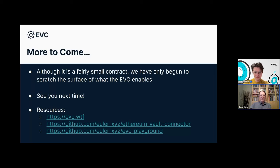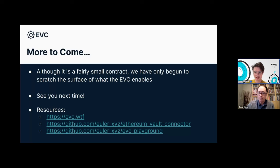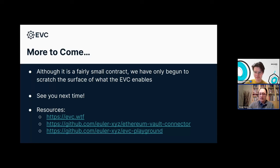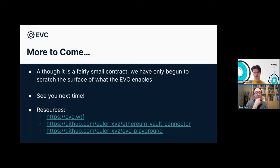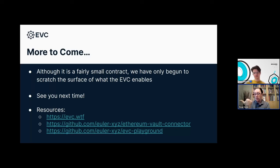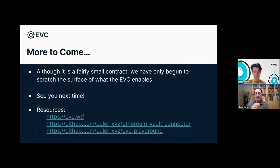Thank you very much for your attention. For questions: you can post them in the chat or the dedicated questions space where you can upvote and downvote. The first question is whether it's permissionless to create vaults — yes it is. The EVC has no central coordinator, admin, or controller. It's what we call a public good: entirely non-upgradable, and anyone can create a vault. It's really up to users whether they want to trust a vault as a controller, and other vaults whether they want to trust your vaults as collateral.